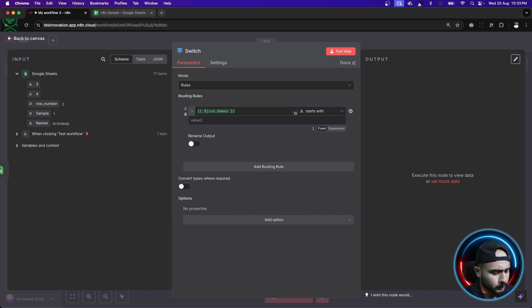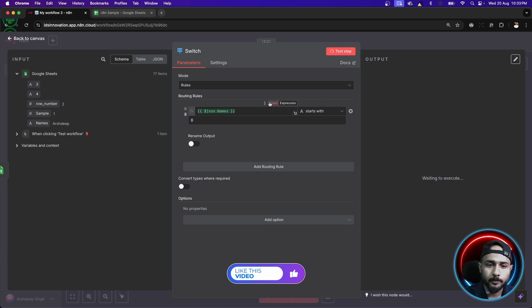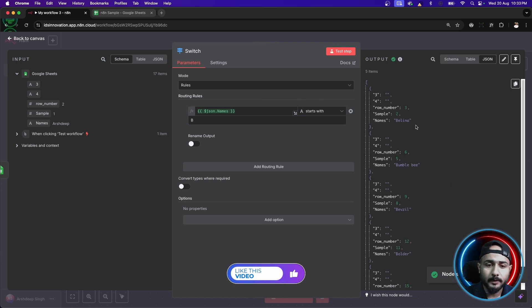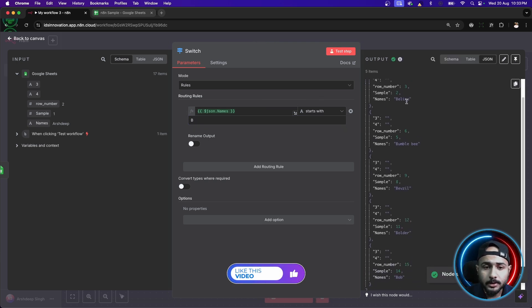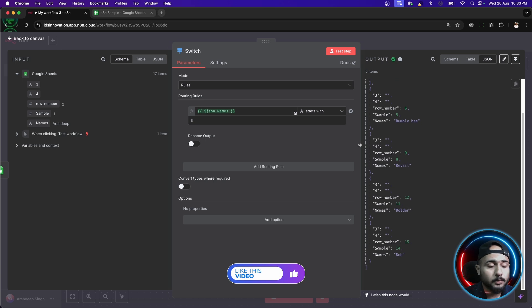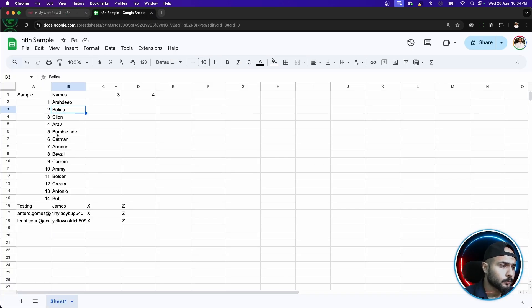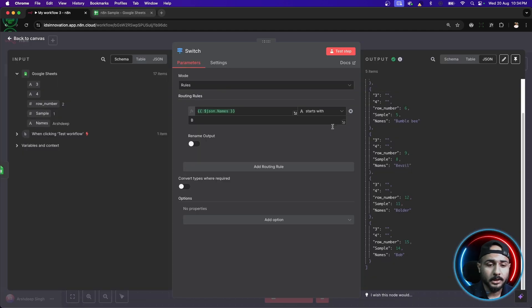Let's just, for the sake of example, we'll take B this time and let's just see what's the output. Okay, we got five items and as you can see these items here, all the names which started with capital B. As you can see this list, we have few entries with capital B and that's what we can see here.